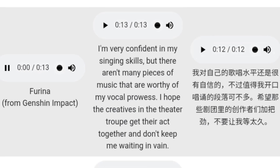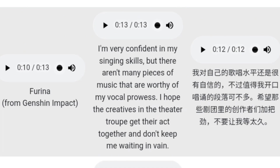Now we have Farina from Genshin Impact. The sample: 'After all, I was once the brightest star in all of Fontaine, well-versed in all the various performing arts.' Now let's hear if it can clone this high-pitched sound: 'I'm very confident in my singing skills, but there aren't many pieces of music worthy of my vocal prowess. I hope the creatives in the theater troupe get their act together and don't keep me waiting in vain.' You can see how it cloned her voice and pitch perfectly. The Chinese version also did well with the voice and its pitch.